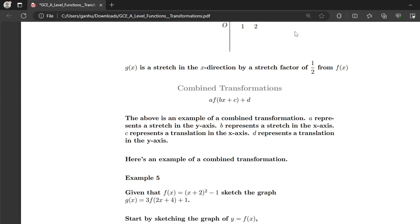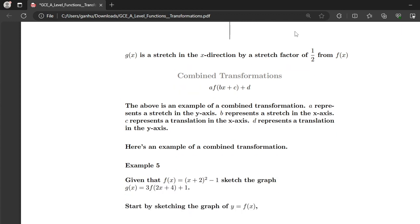Now let's put all these transformations together. The general form is a·f(bx + c) + d. Here, a represents a stretch in the y-axis, b represents a stretch in the x-axis, c represents a translation in the x-axis, and d represents a translation in the y-axis.